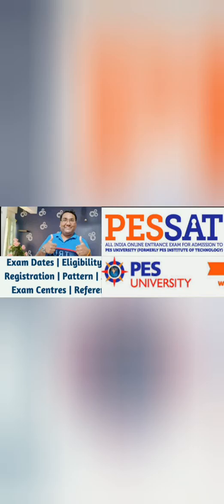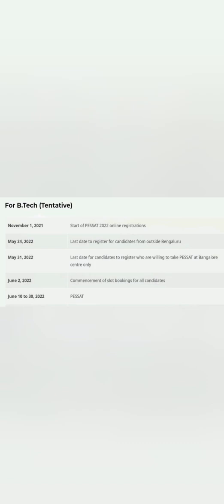Let's start with exam centers and everything you require. First, I'll start with the B.Tech 2022 dates, and the similar schedule is for other courses also. The last date to register for candidates, which has already started, is May 24th. So by May 24th you should be registering if you are outside from Bangalore, and May 31st is the last date for registering if you are from Bangalore.